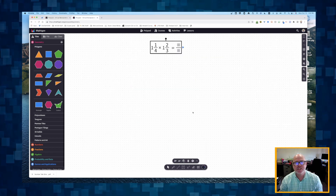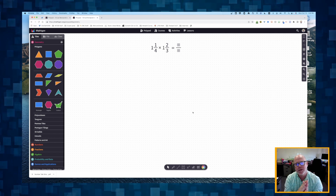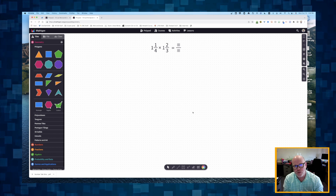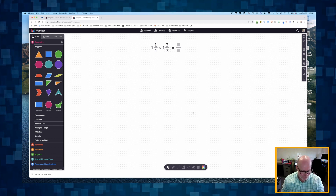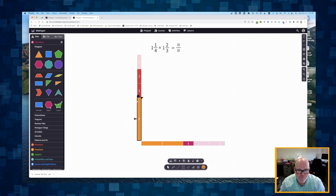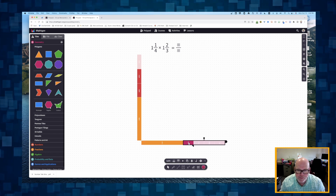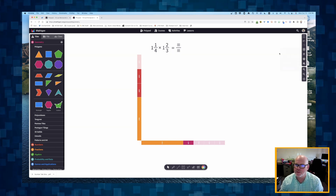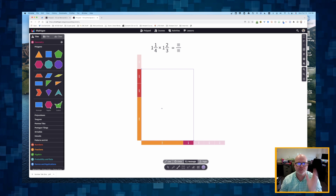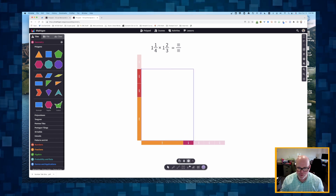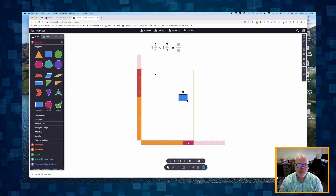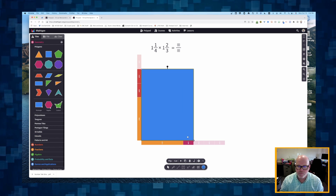Now let's do the same thing with mixed numbers: one and a quarter times one and two-thirds. We're finding the area of a rectangle that is one and a quarter units wide by one and two-thirds units tall. I'll use the geometry tool to create it right here — there's the area we're looking for.